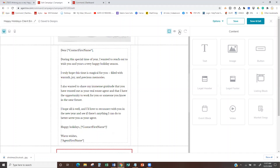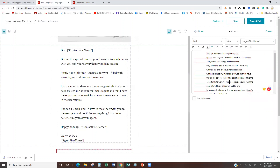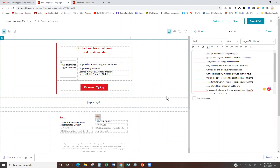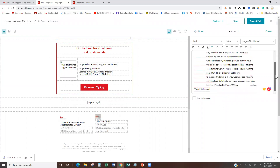I would highly recommend sending it to yourself or just typing out your own message to make sure it looks the way you want. Katie asked: is it possible it did not populate because it was a test? Sometimes that does happen when it comes to imagery, but I haven't had that happen in the actual text before. I think it's because I had come in and was messing with the text.